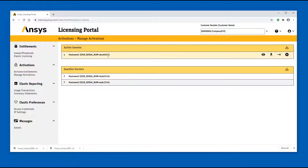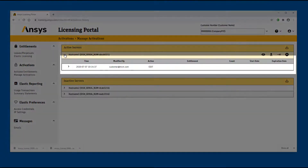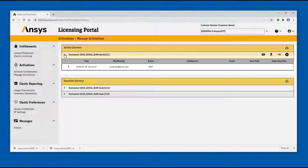Click the arrow to the left of the appropriate server line to expand the history of actions that happened on that server. The history of modifications to the corresponding server are displayed along with information regarding the type of action, the actor that made the action, and the timestamp.